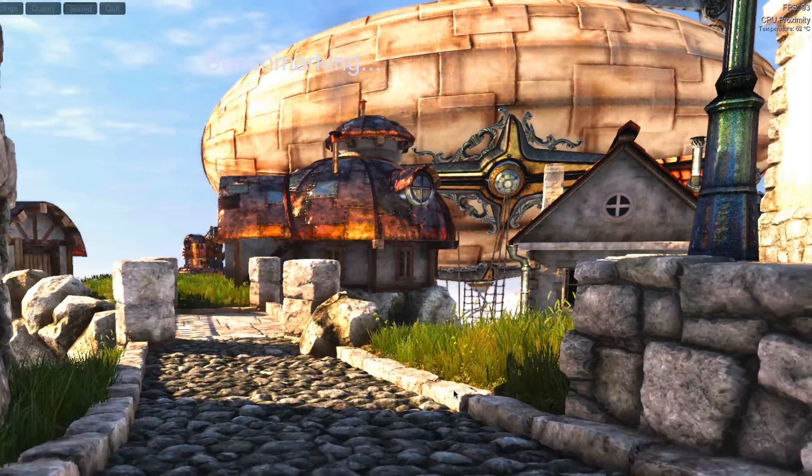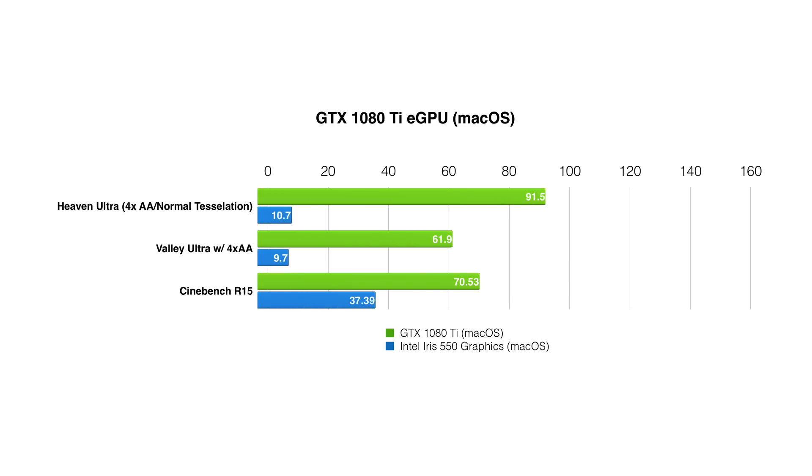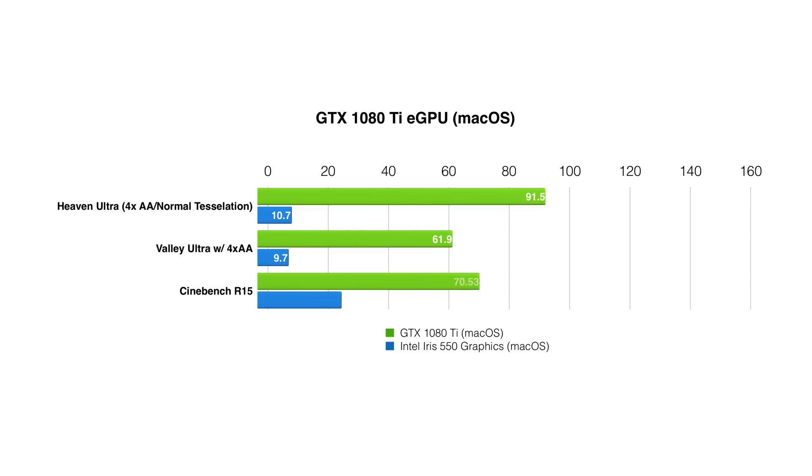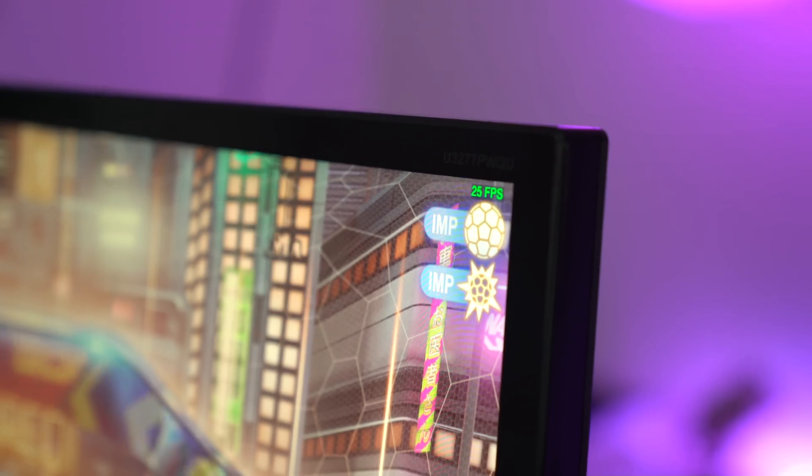There are some obvious performance gains when compared to the internal graphics. Like look at this chart right here. It's obvious that the GTX 1080 Ti is miles ahead of the internal Intel Iris 550 graphics. I mean, look at the Heaven Ultra benchmark. You see 91 frames per second versus 10. So that really shows the potential of NVIDIA's beta Pascal web drivers. However, despite the stark differences in benchmarks, it doesn't really translate all that well to real world gaming performance, as you'll see here.